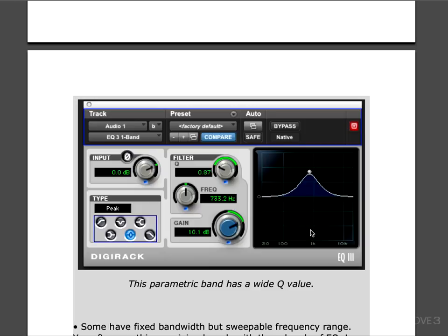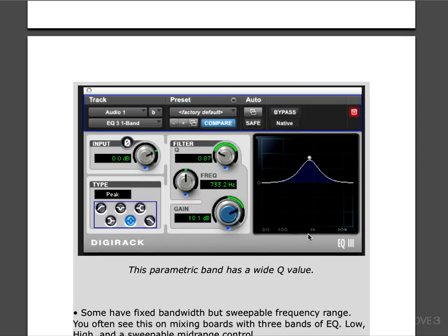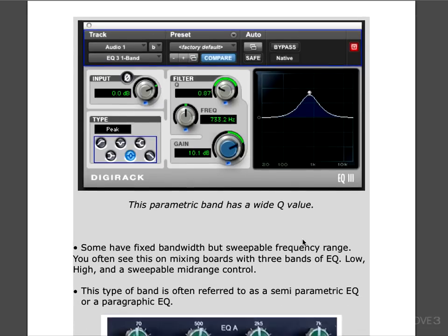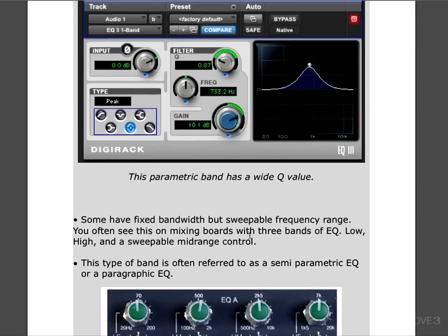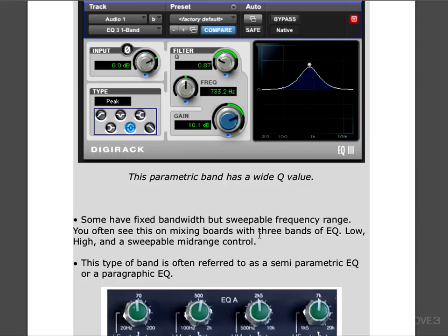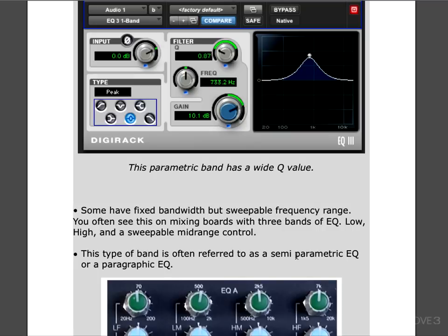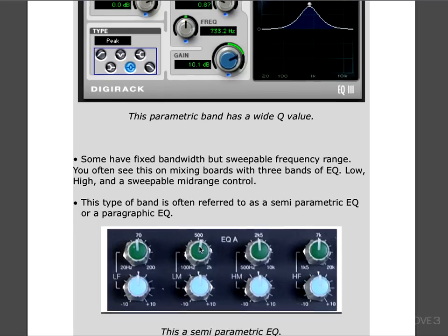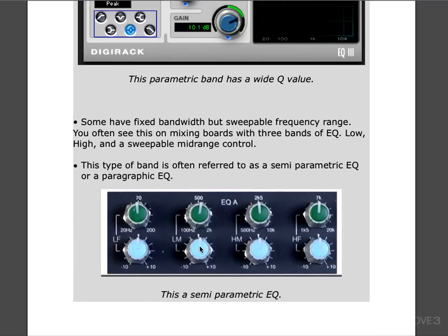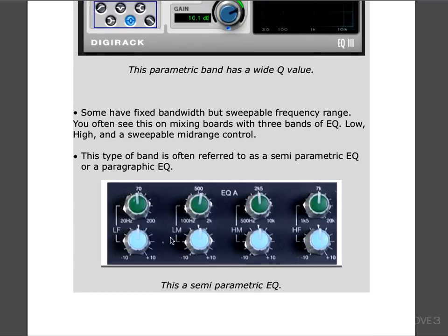Conversely, when you're cutting, you generally want a much steeper band and more dB of reduction so that you can surgically remove problem areas. That's even referred to as surgical EQ. Another type of parametric EQ has fixed bandwidth but sweepable frequency range. You often see these on mixing boards when they have three bands of EQ. They're often called things like low, high, and mid, or maybe high-mid and low-mid. There's a sweepable mid-range control but no way to adjust the width. That's often called a semi-parametric EQ or even a paragraphic EQ. Here's an image of one where you see four bands of EQ: low frequency, low-mid, high-mid, and high frequency. We have variable gain for each and we can sweep the frequencies, but there's no width control.